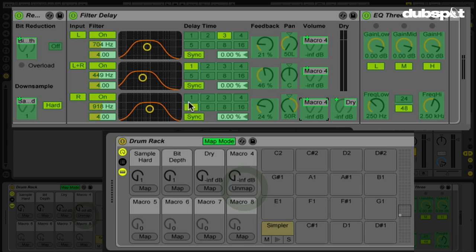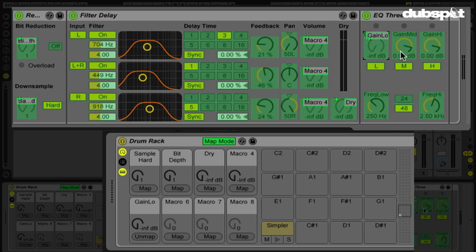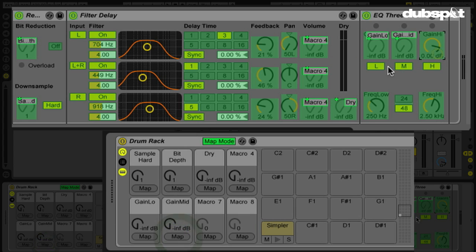So I can control the dry volume here and the wet volume here basically. And then the EQ3, what I want to do is be able to control the bass volume and then also be able to get rid of the mids and highs as well. So now we have all this assigned.